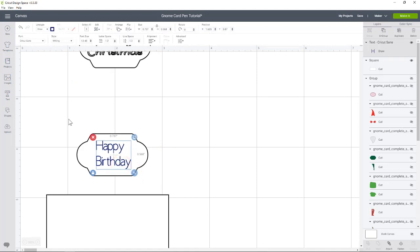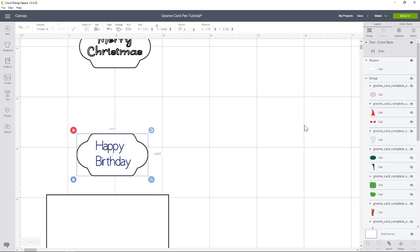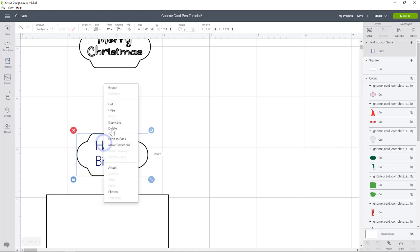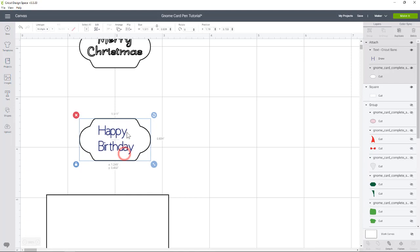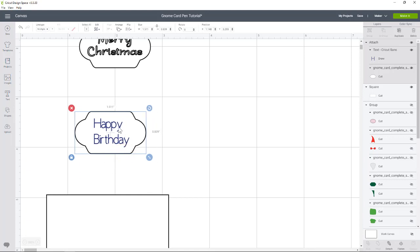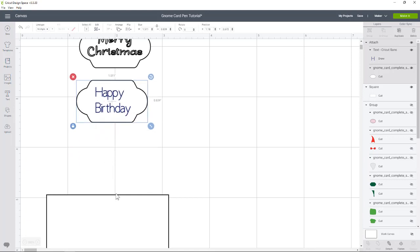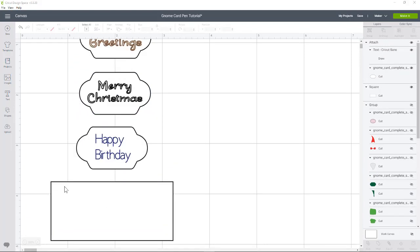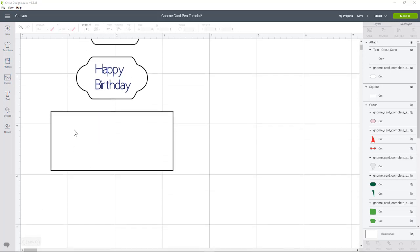And so we could just attach it, right? So I'm just going to go like this. And you see, we'll go ahead and hit attach. Let me right click and hit attach. So that's going to draw on this little tag, just like the Merry Christmas.